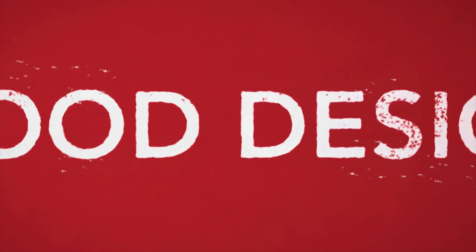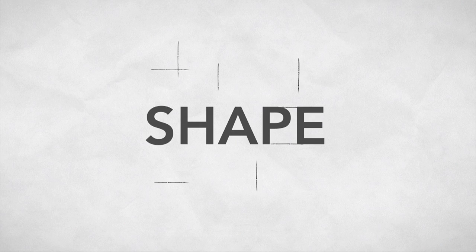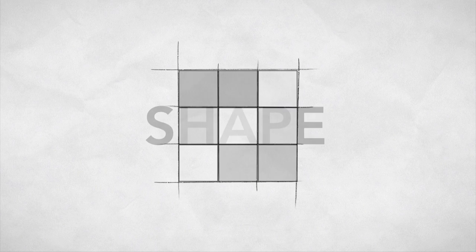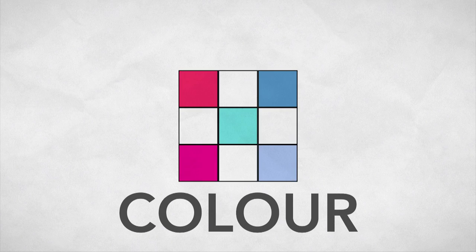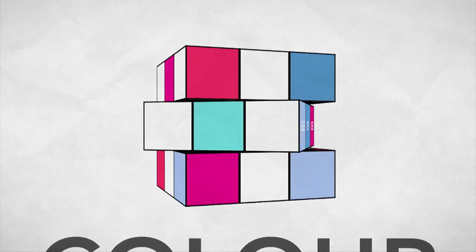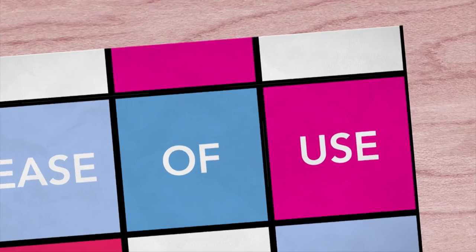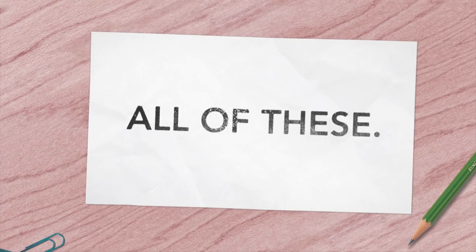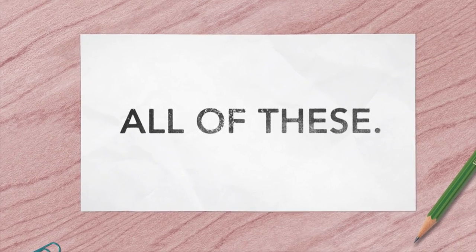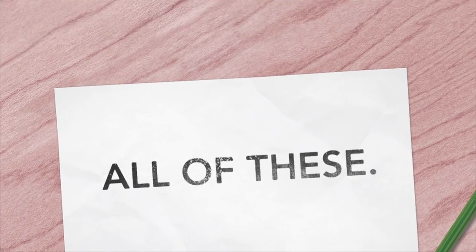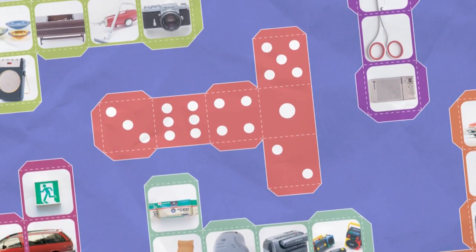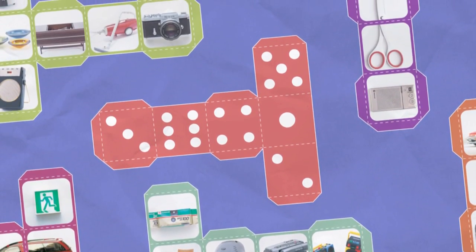What makes a good design? Visual appeal? Good colours? Ease of use? Certainly, all of these points are key. But design is so much more.